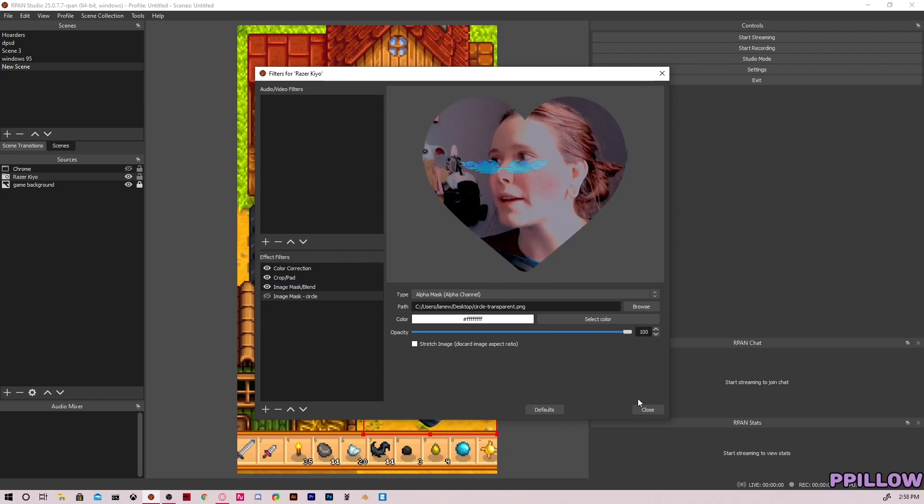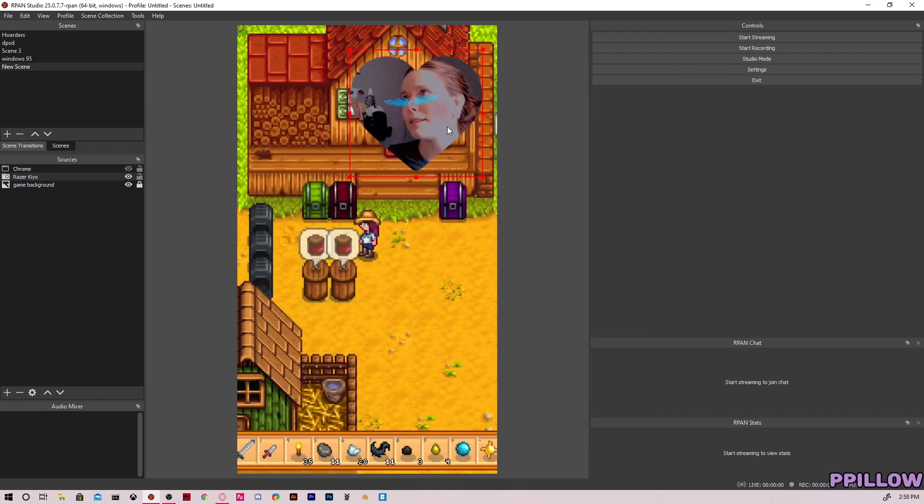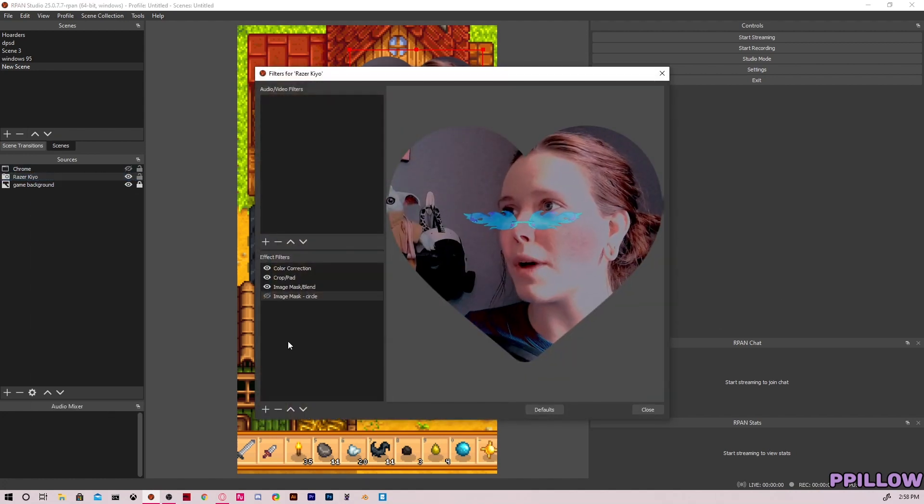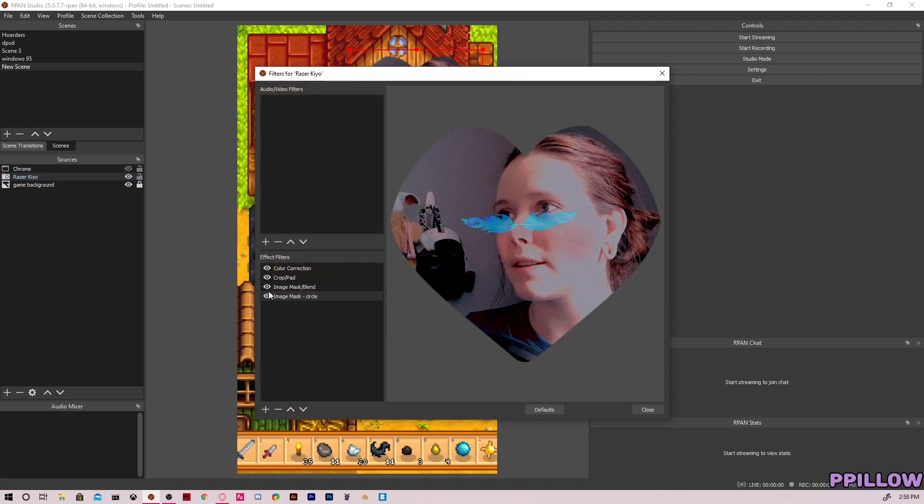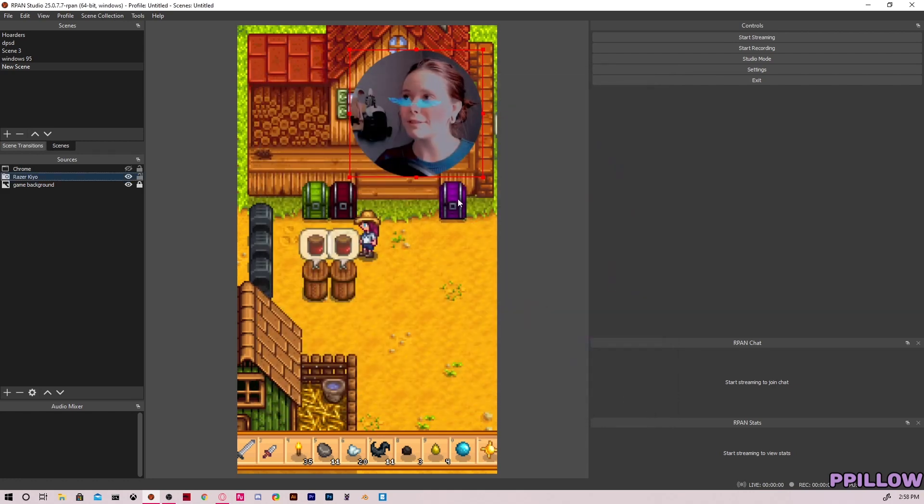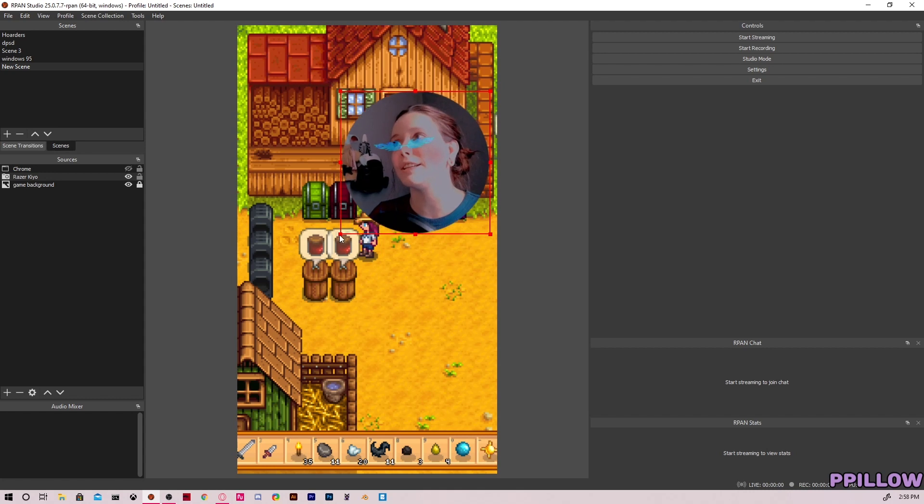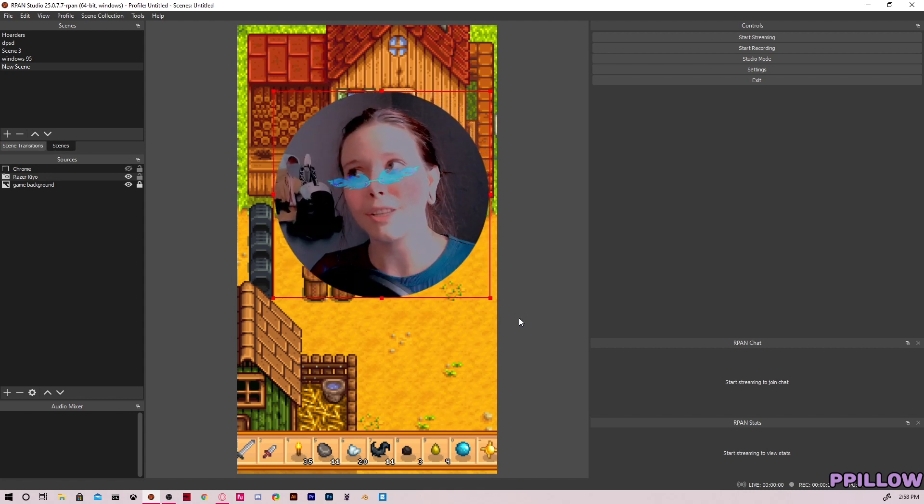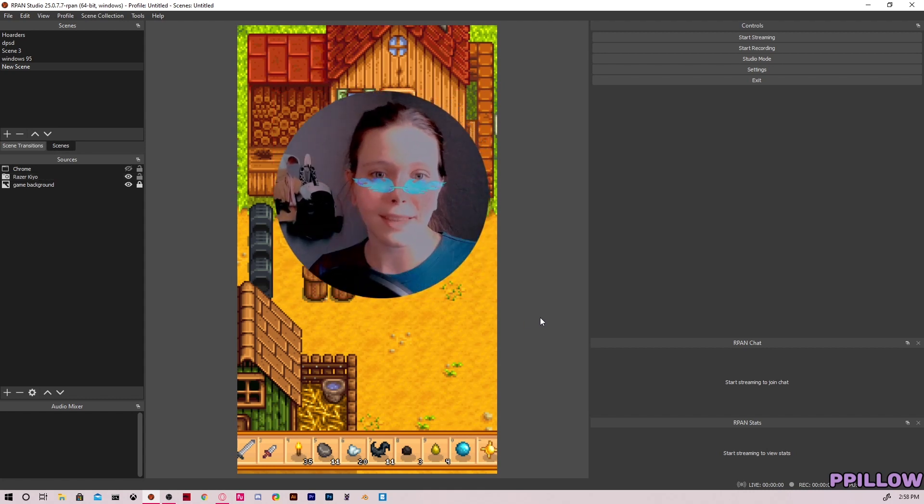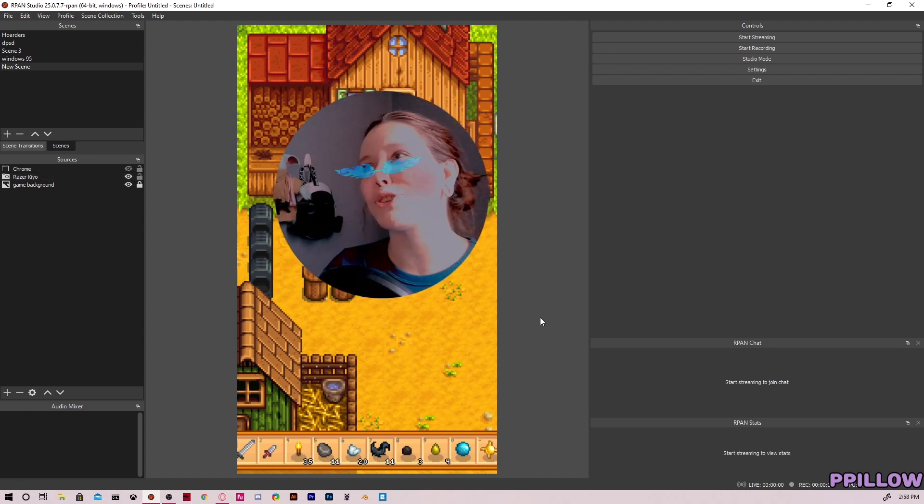Depending on your mood, you could be like, oh today I want it to be a heart, but then tomorrow I want it to be a circle. So you don't have to go through these steps every single time. You can easily just switch it up. So that's how you do that, super simple, super easy. You can do it with any image.